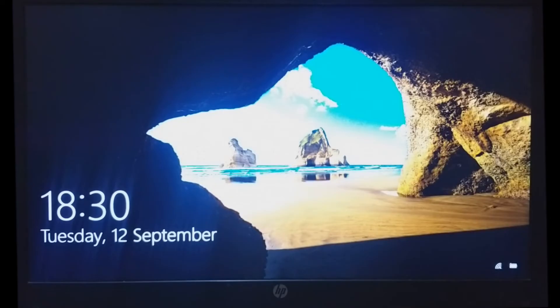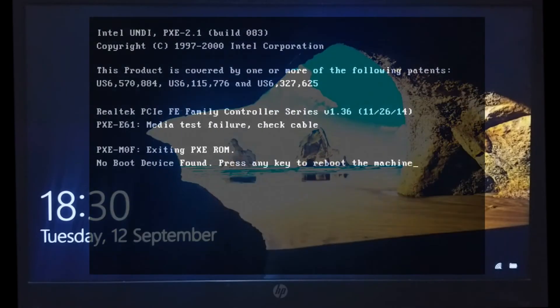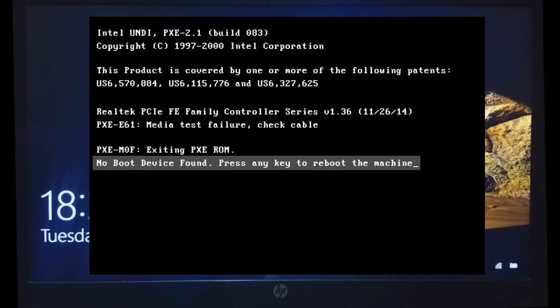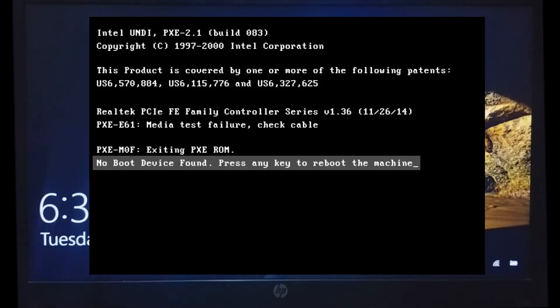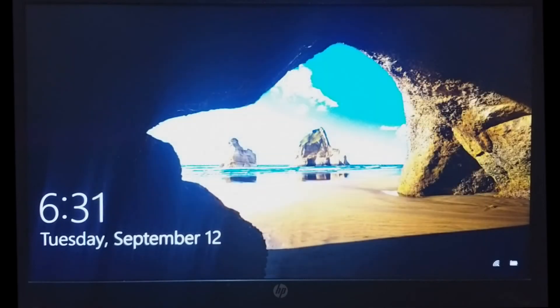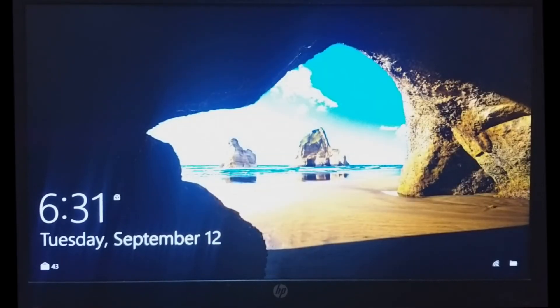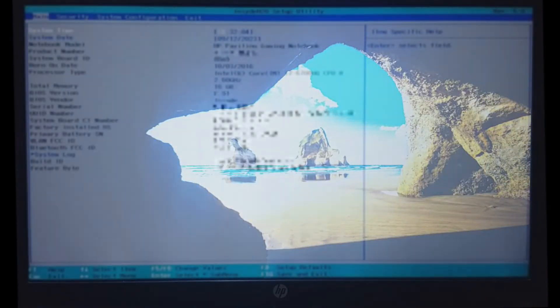But suppose the error persists, or you get another error stating no boot device found. Then, we will need to go back to our system's BIOS setup.